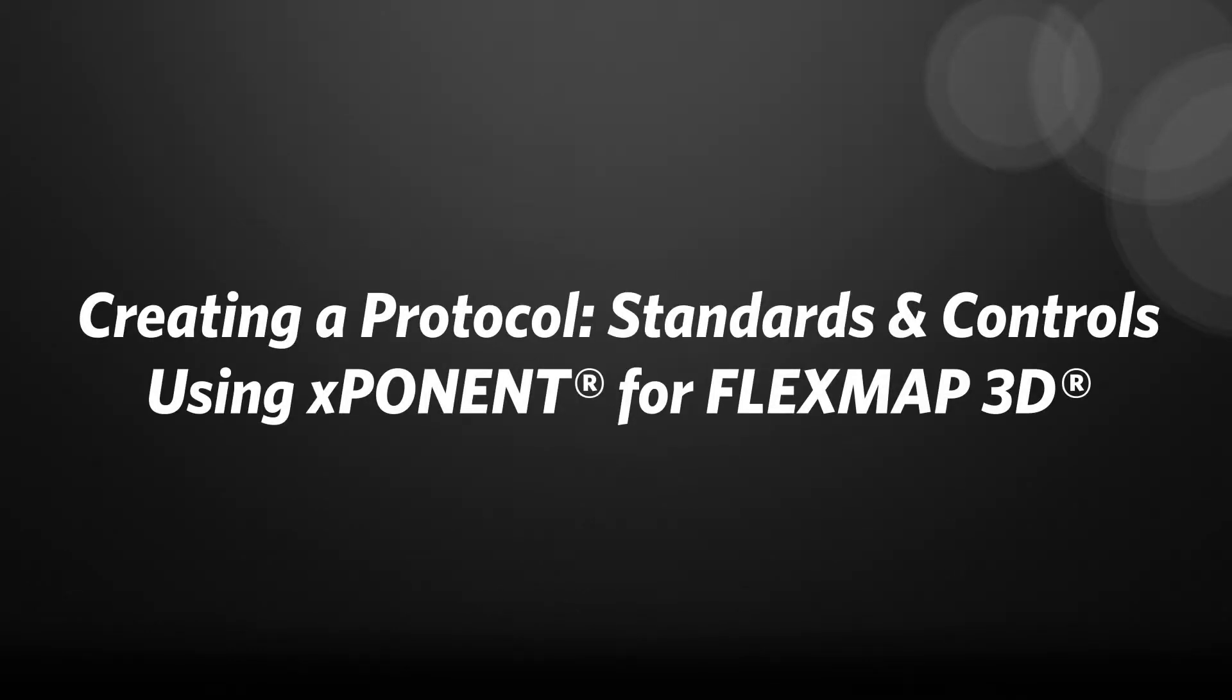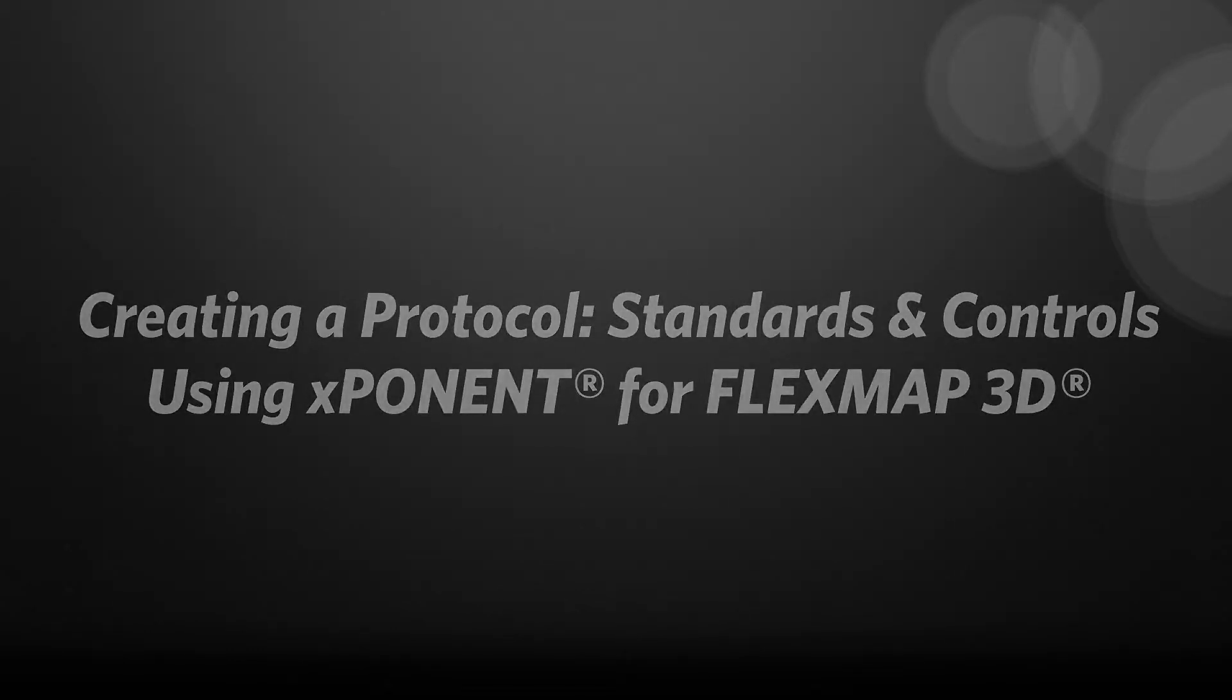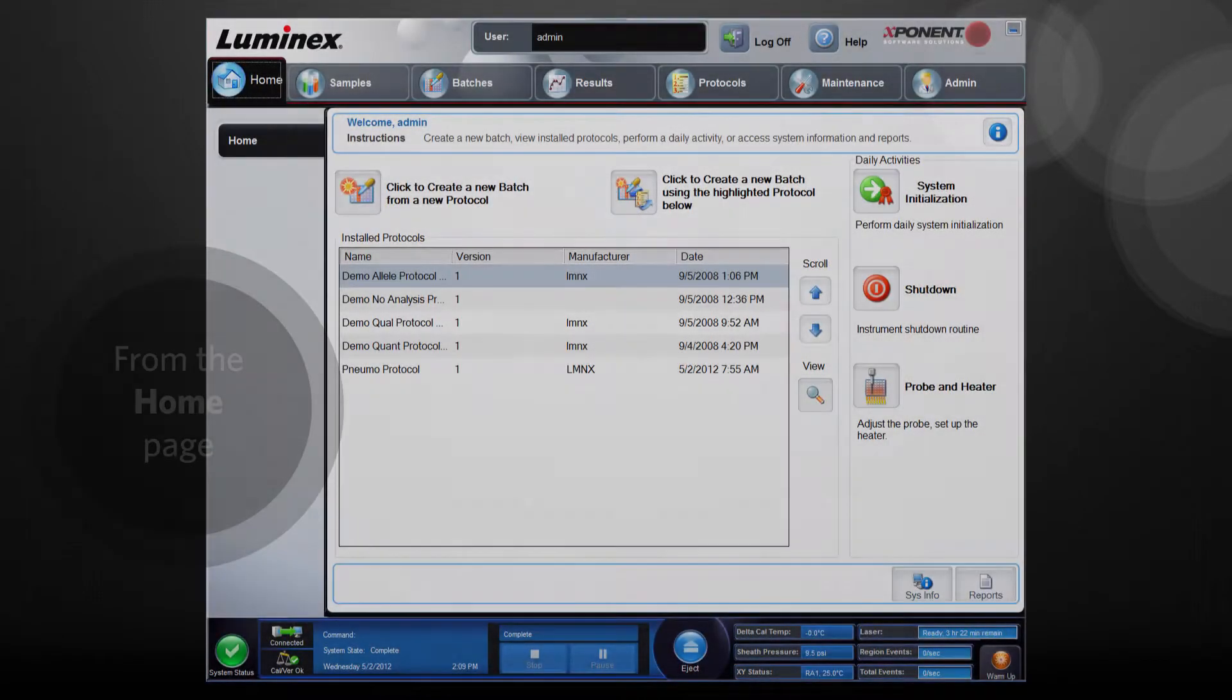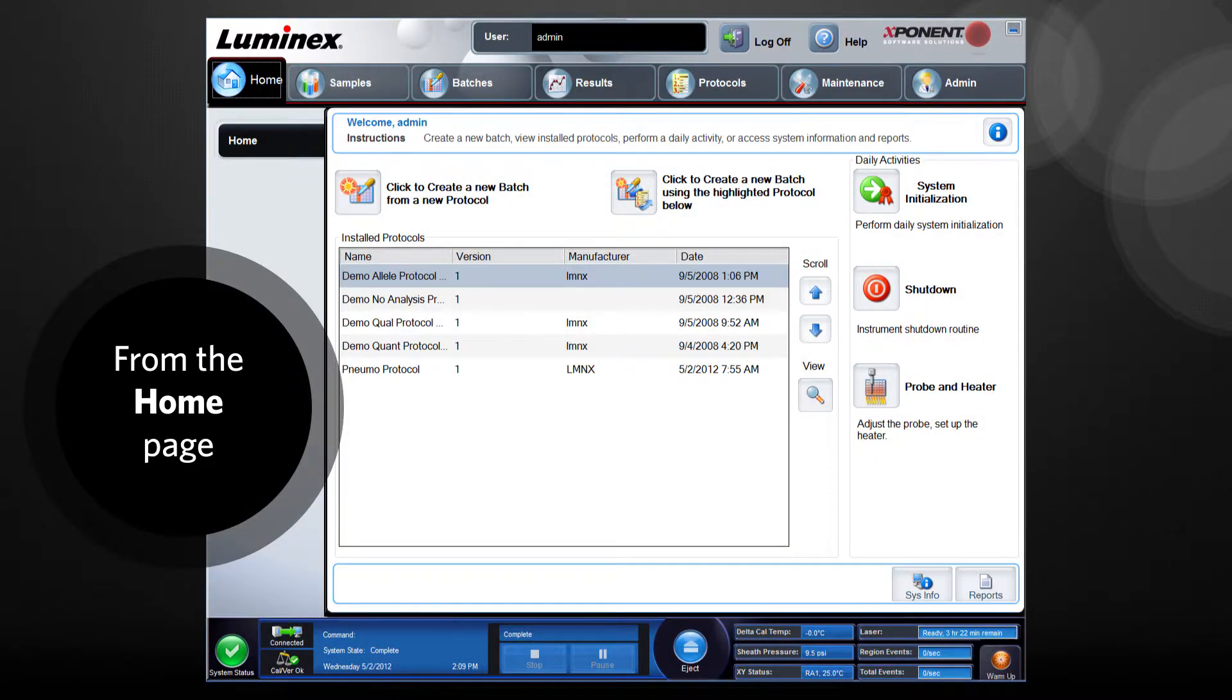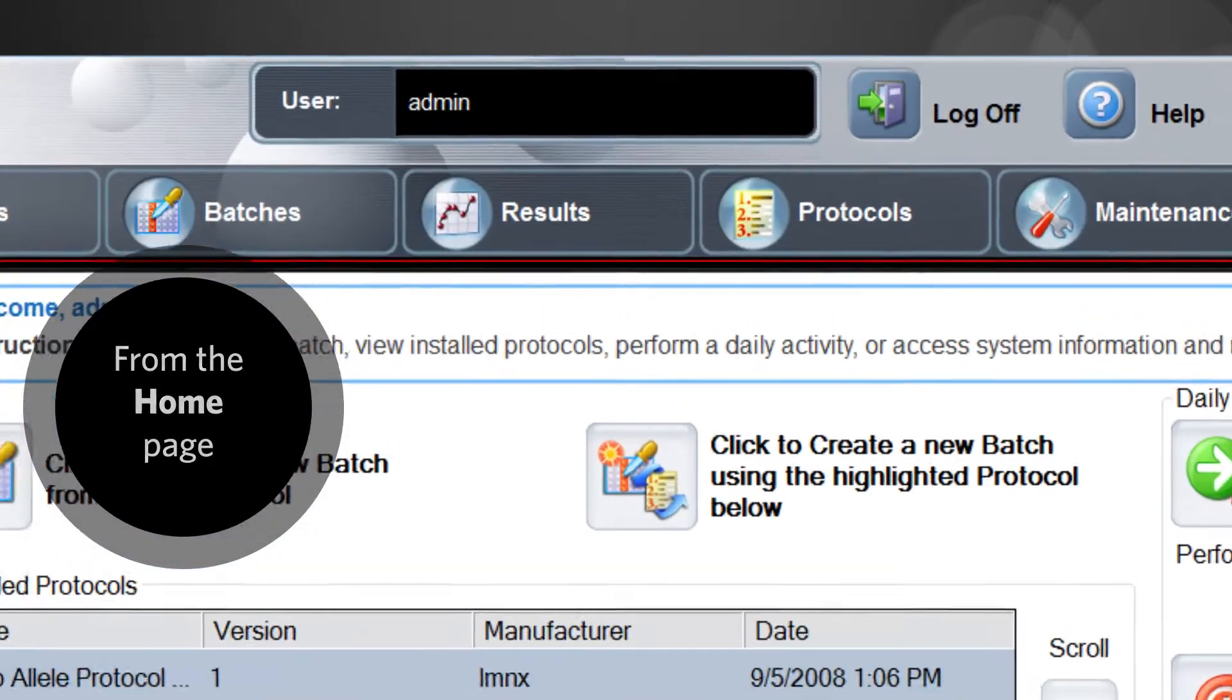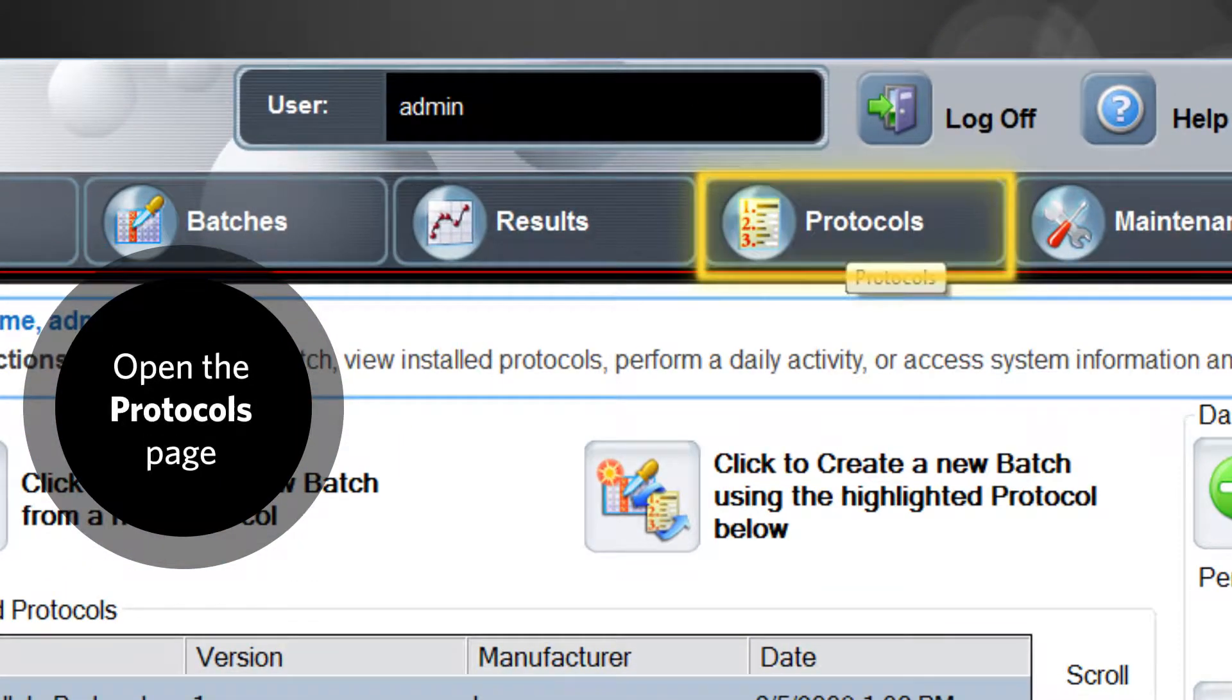Here's how to add standards and controls if you have created a quantitative or qualitative assay. From the home page, open the protocols page.